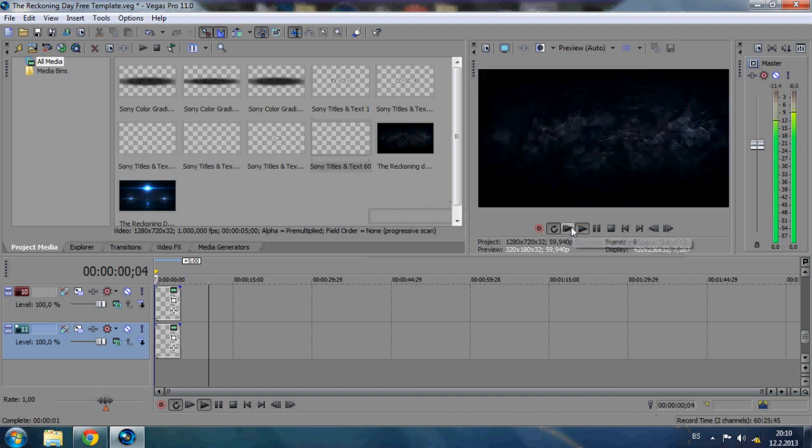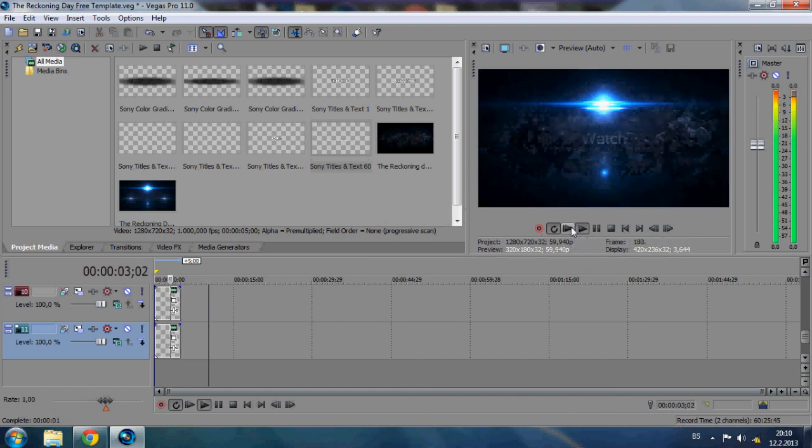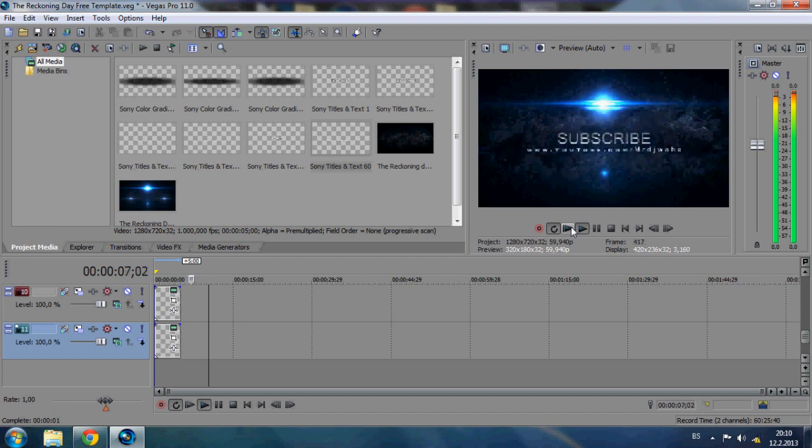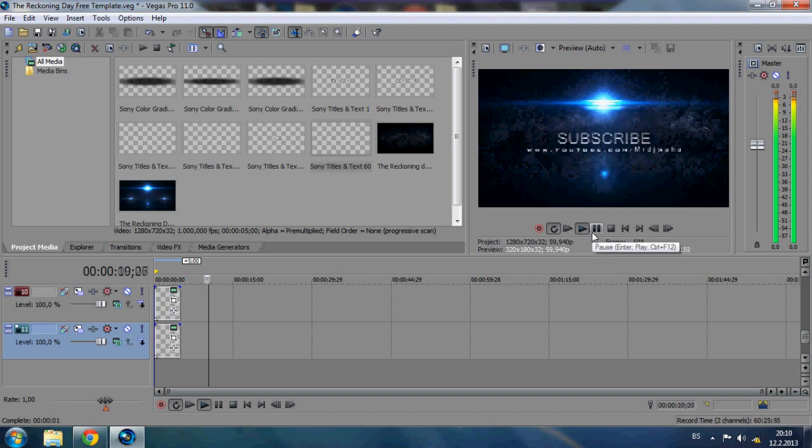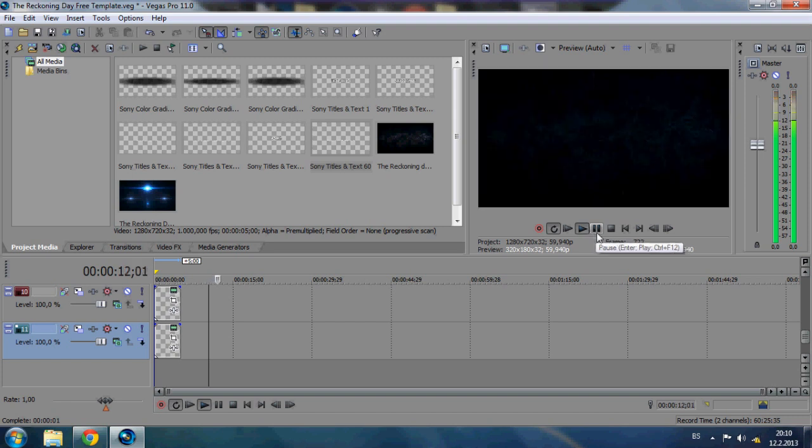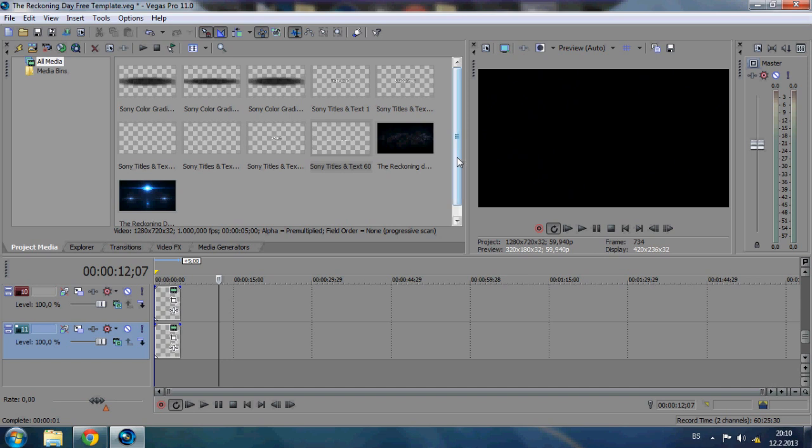And play it and that will be it. You will have now your intro. And there you go, you now have your intro. So you can download the other templates and customize it in Sony Vegas.